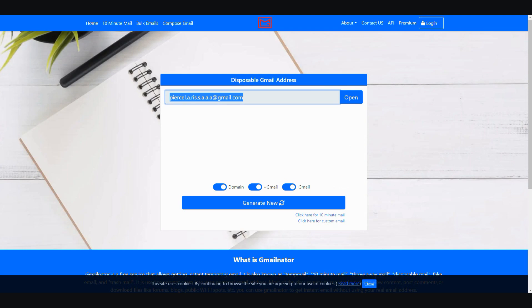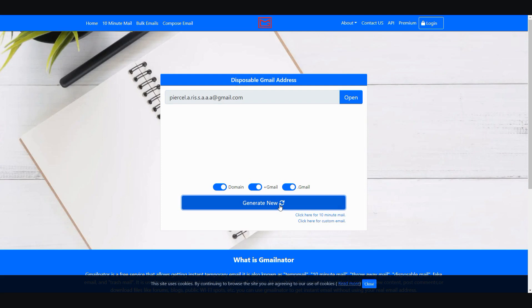You're going to use a temporary email that I'm going to leave a link down below. It's called g-email-in-meter. I will definitely leave a link down below. So what you do is you copy—let me generate a new one—you copy this. It gives you a temporary disposable Gmail address.